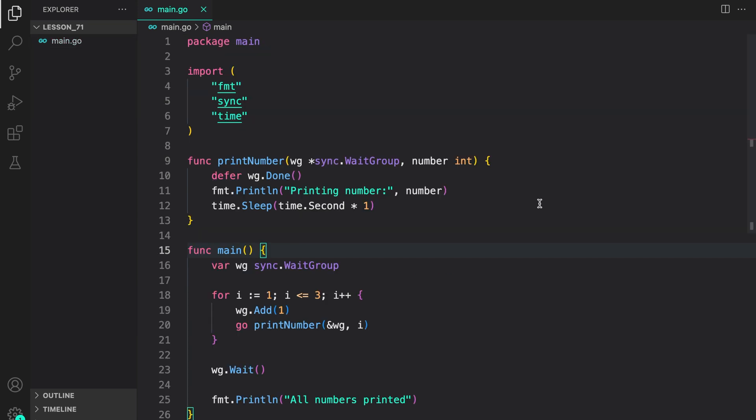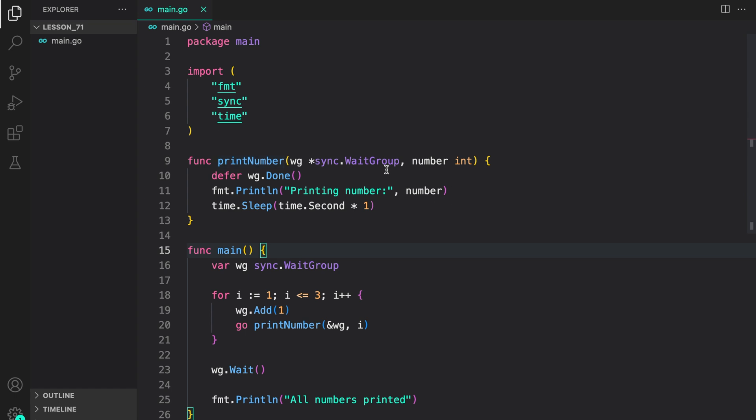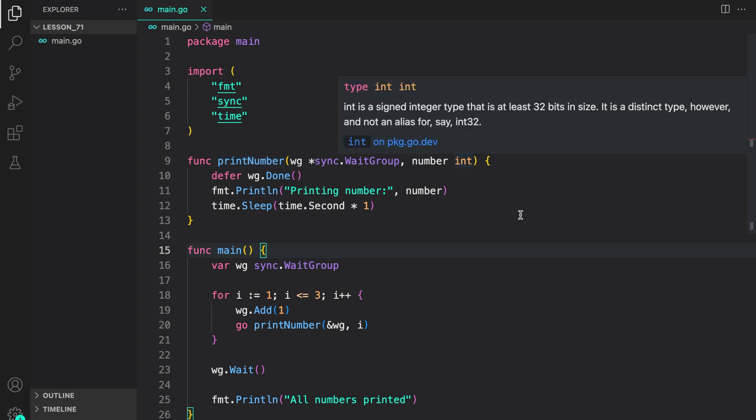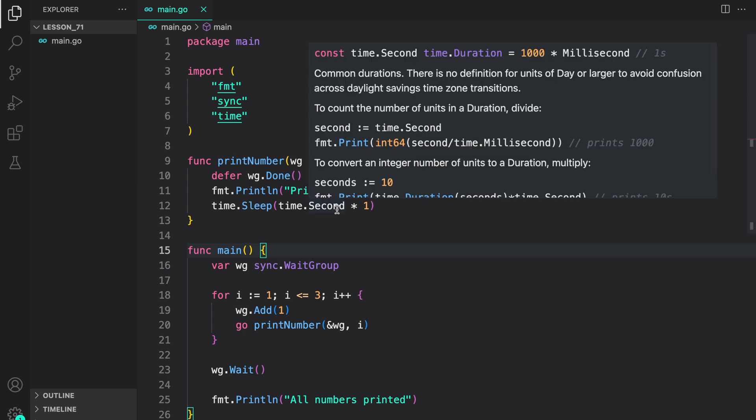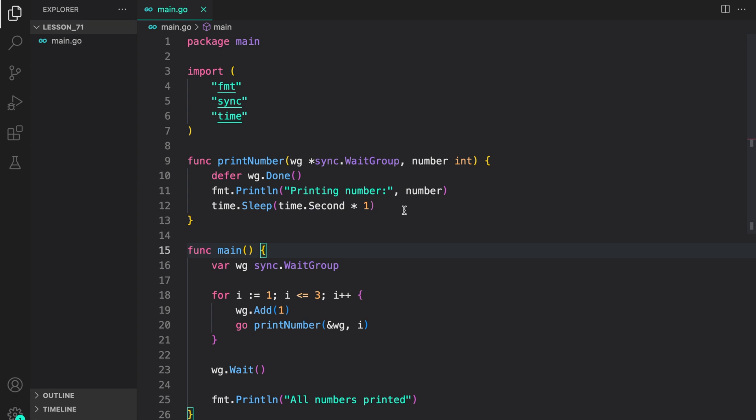Now here we have another example. In this one, we have a function printNumber, which accepts a WaitGroup and then a number to print it to the console. Again, we are calling WaitGroup.Done with a defer statement to ensure that it's always called. Then we print the number. And then to simulate some work, we are just sleeping for one second.